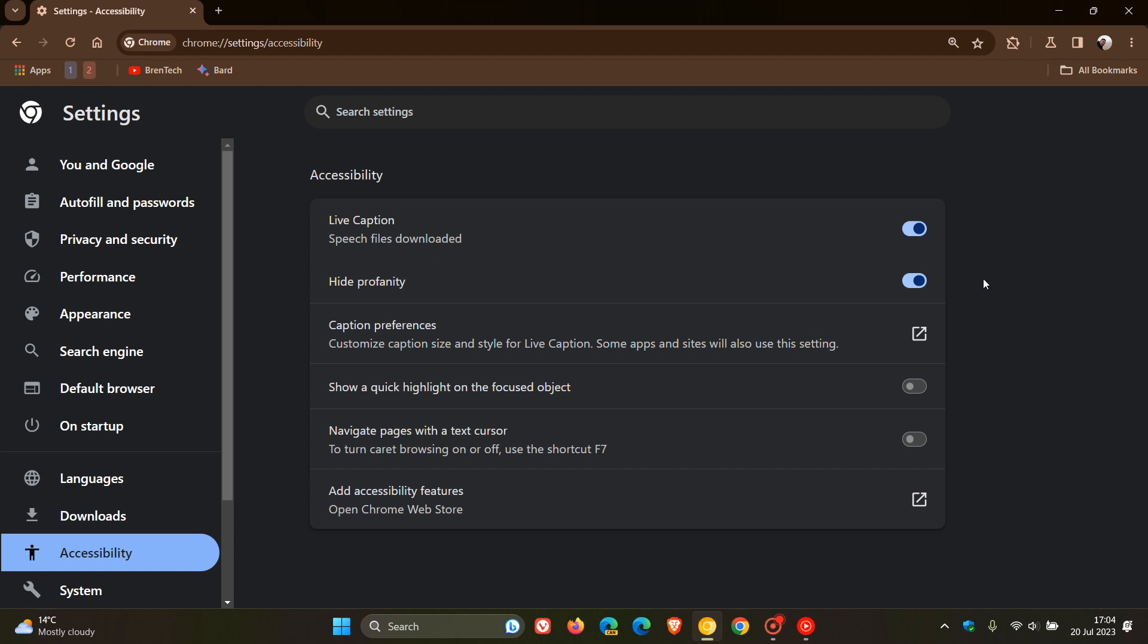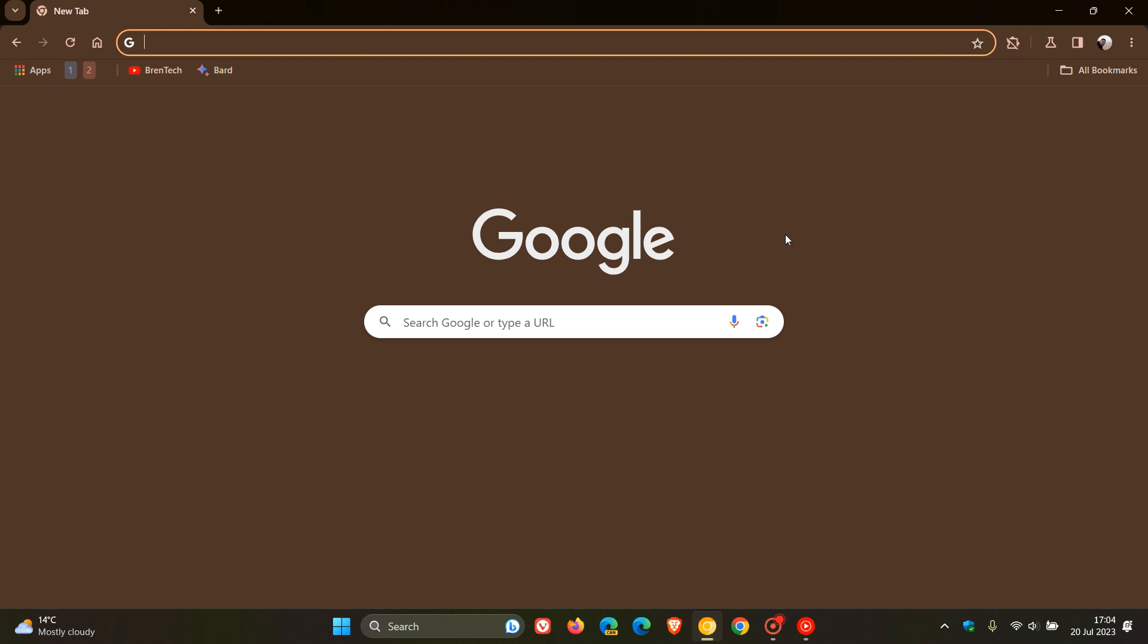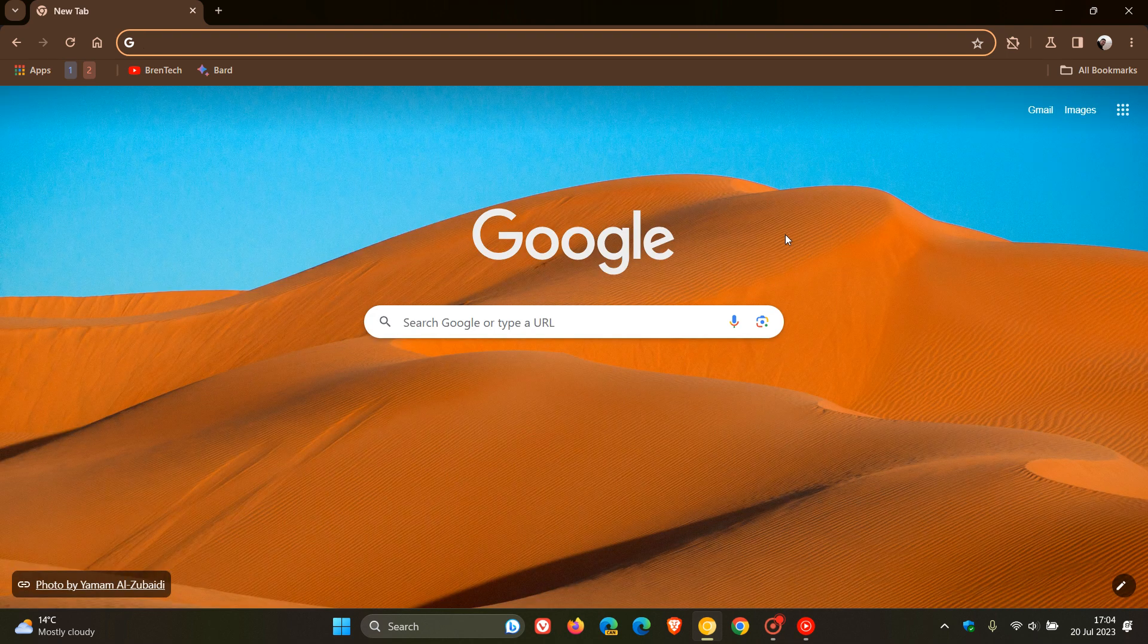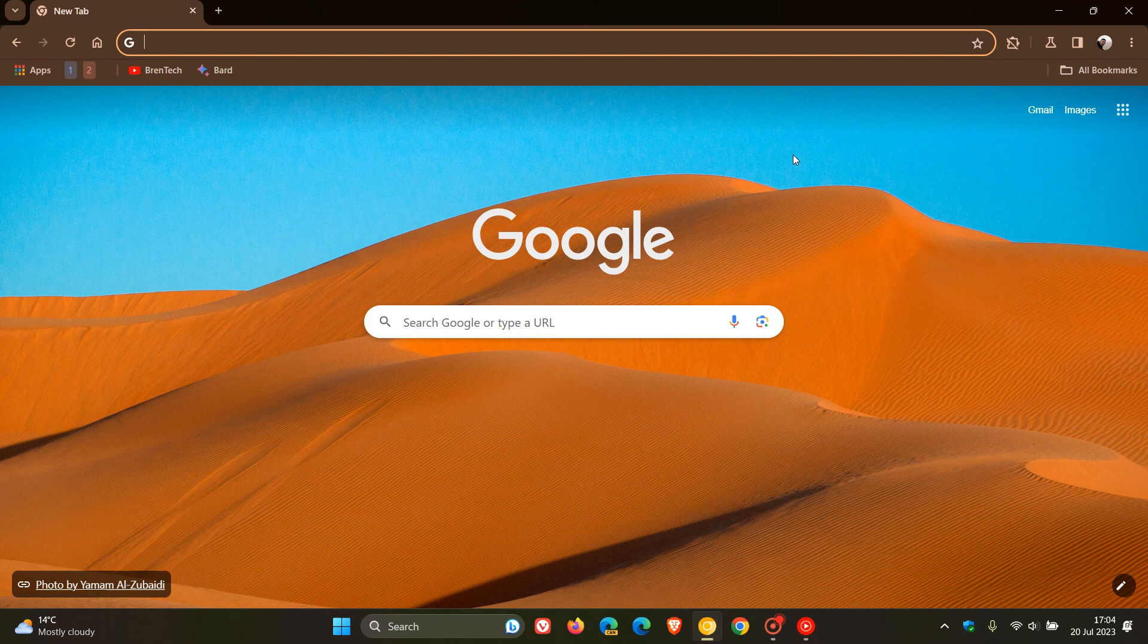But this is a good indication, especially now that it's not behind an experimental flag. It's actually made its way as a default feature, where previously it was just a patch in the Chromium Gerrit, and now it's become a feature. So this is a very good indication, and I do personally think that Google will roll out this option to filter out any profanity in the Live Captions in the stable version.